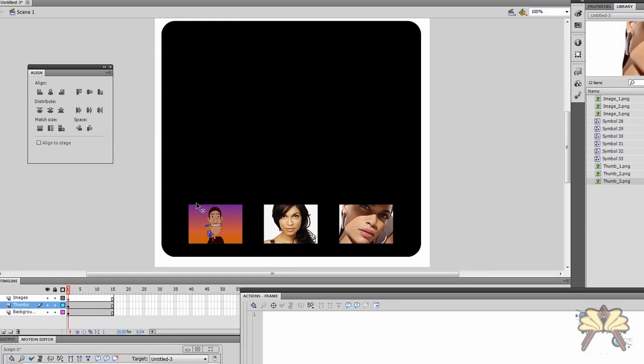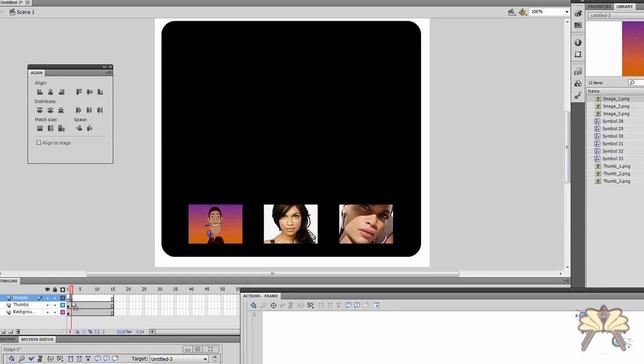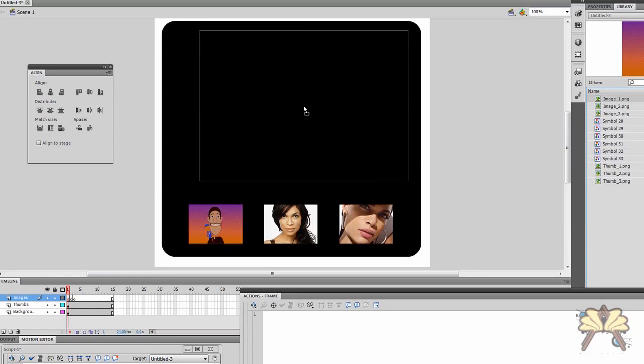Next we're going to bring in the first image of me. I'm pressing F6 here. I have three keyframes. One, two, and the third one here. And for the first keyframe I'm going to put the large image of me here.